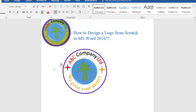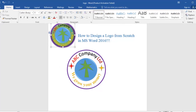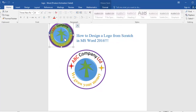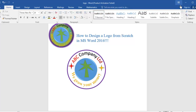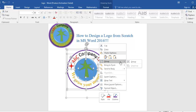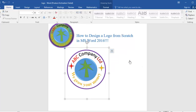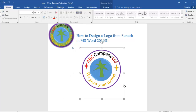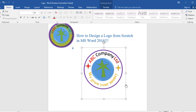Now we need to group everything so we can move it together. Go to Select, then Select Objects, and make sure you select all the objects. Right-click and go to Group. Now it has grouped so we can move all elements together.